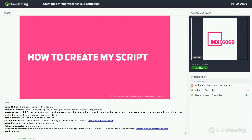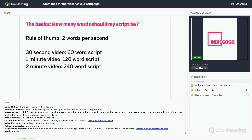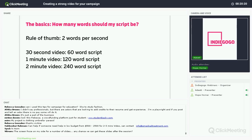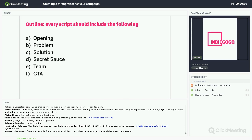Now that you know what kind of video might be best for your brand, let's talk about the script itself. Most people won't watch more than roughly two minutes of your video, so it's important that your script is the correct length. The rule of thumb is about two words per second — so if your video is one minute, your script should be about 120 words. Every video should include an opening, a problem, a solution, your secret X factor, some information about your team, and a clear call to action. These elements can be in a different order, but you want to make sure to address each of them.